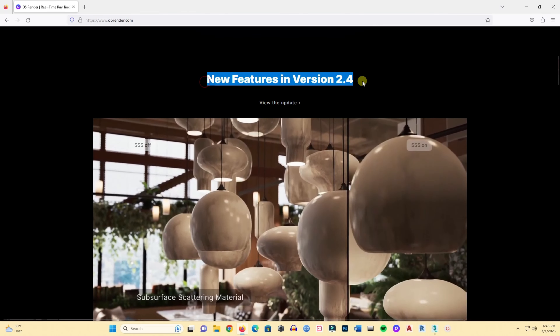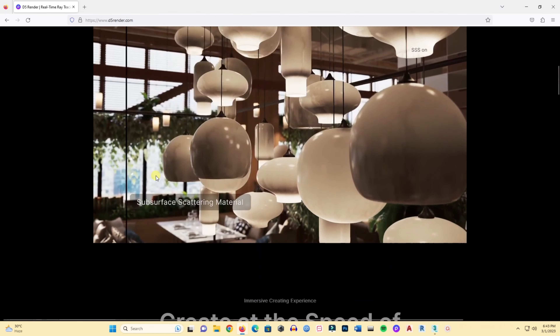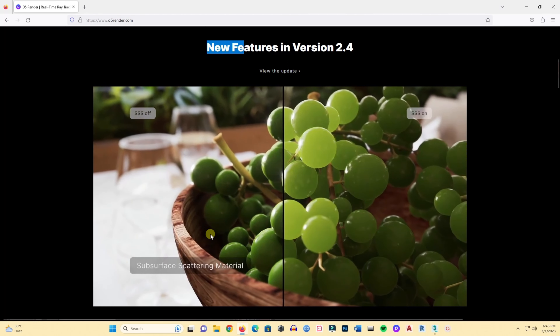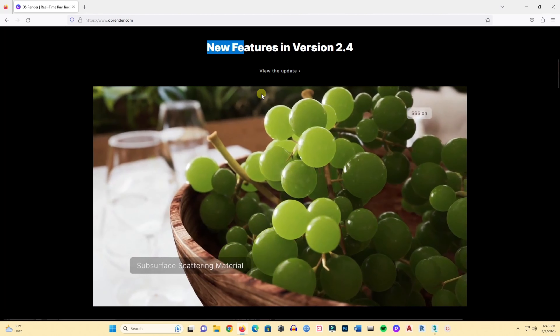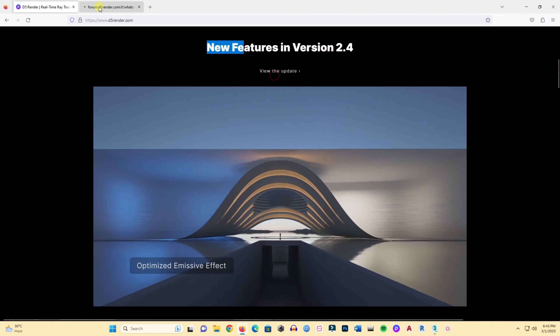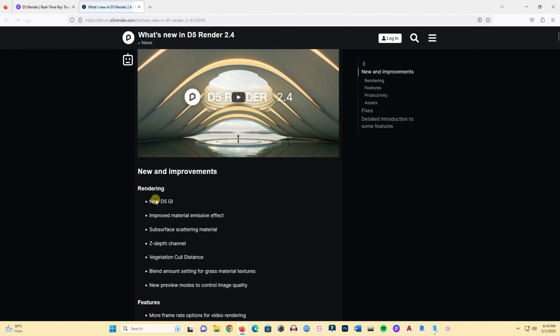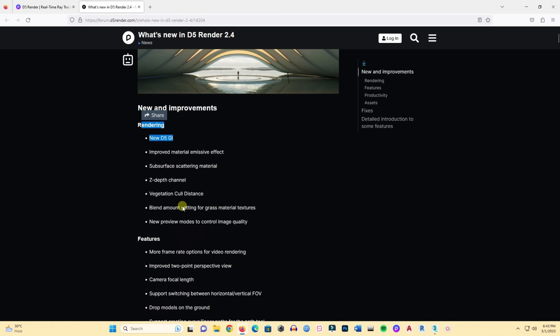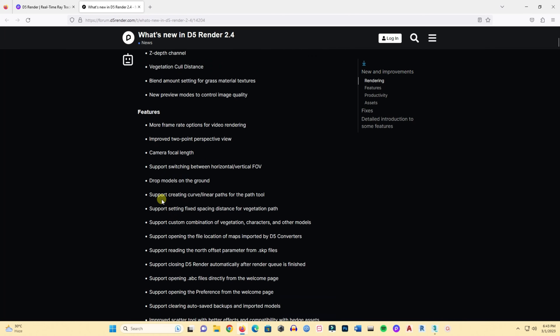Here you can explore the new features in version 2.4. You can view the updates — you'll see the new D5 GI and many other updates in D5 2.4.